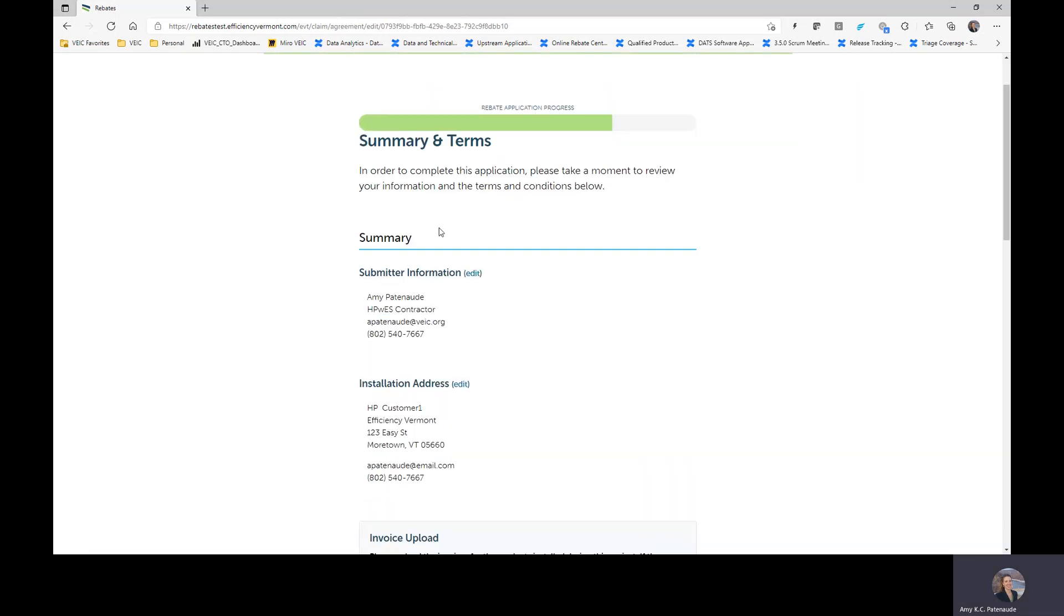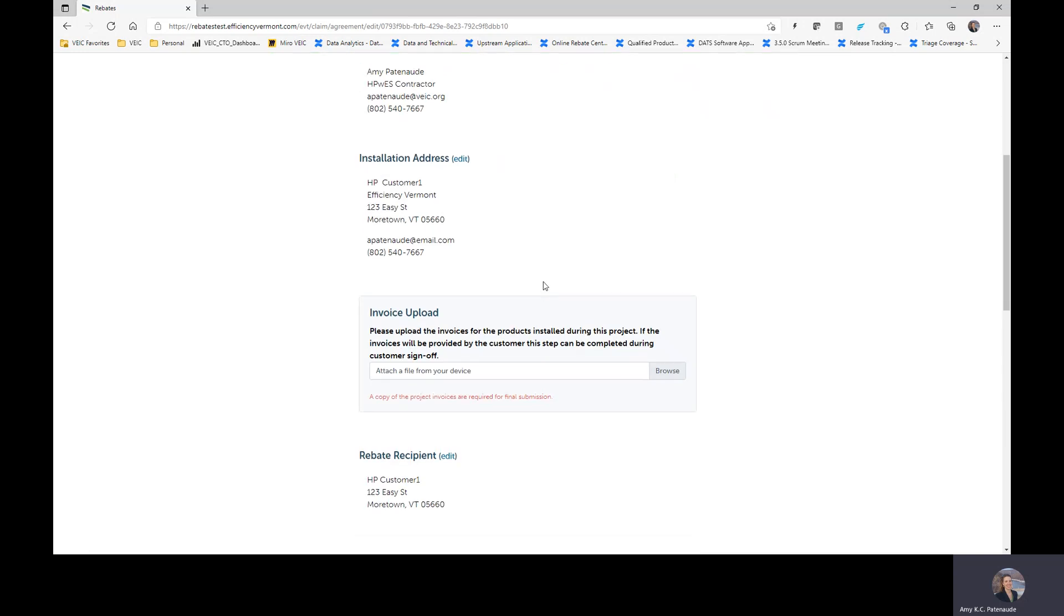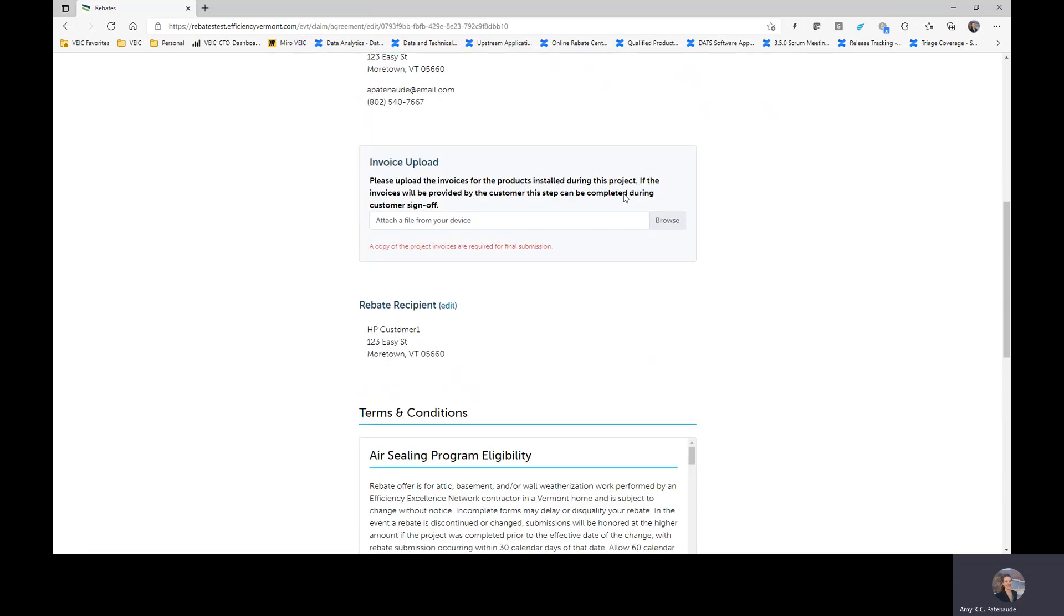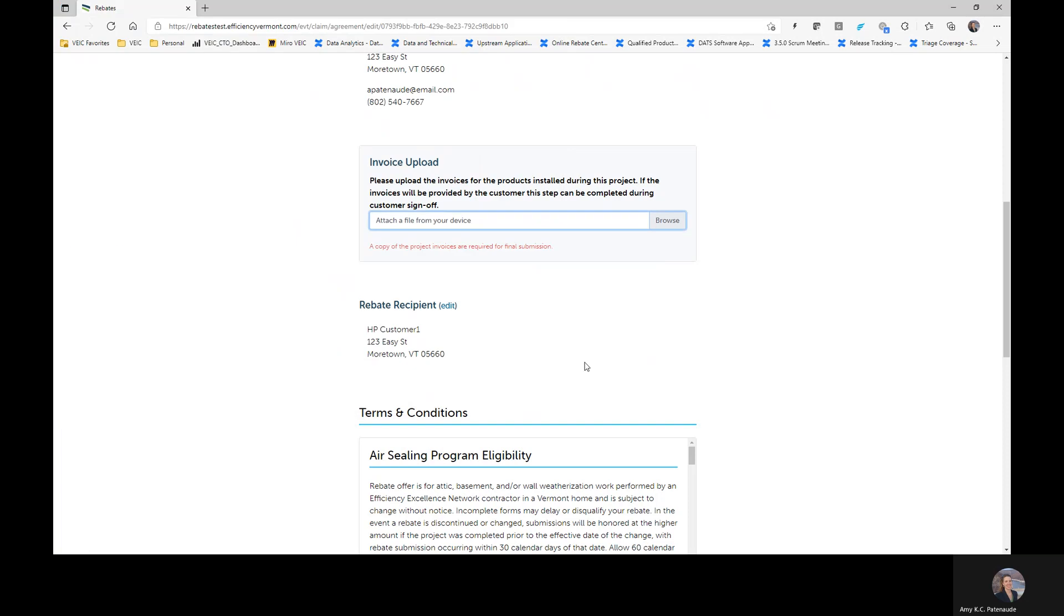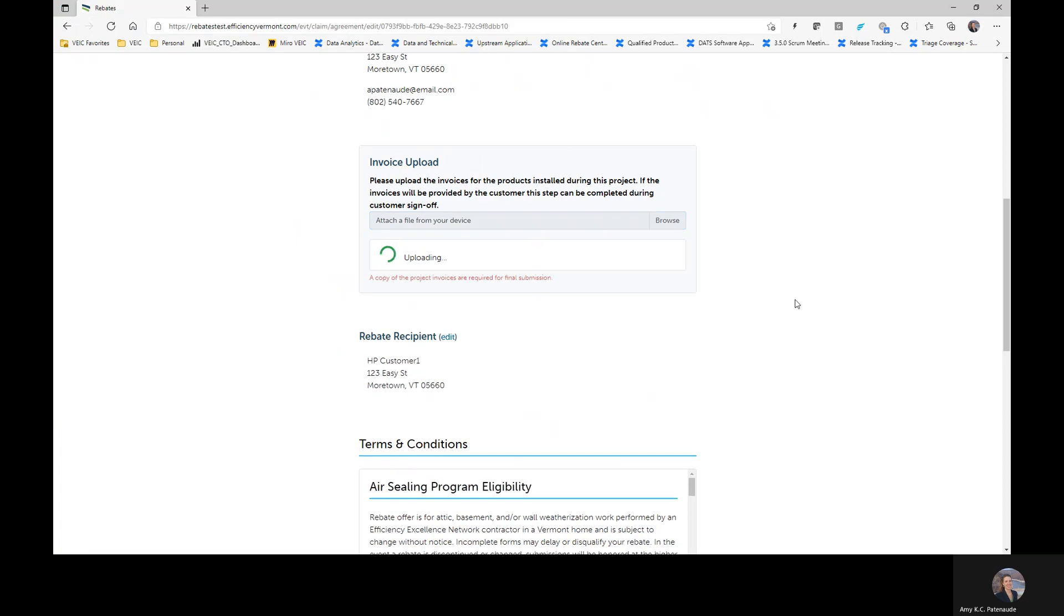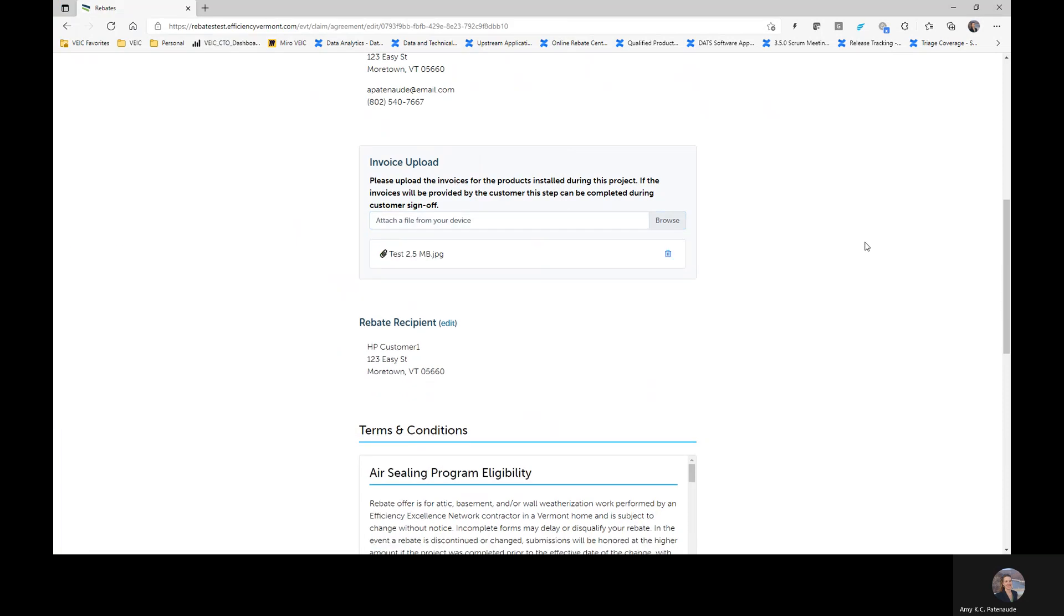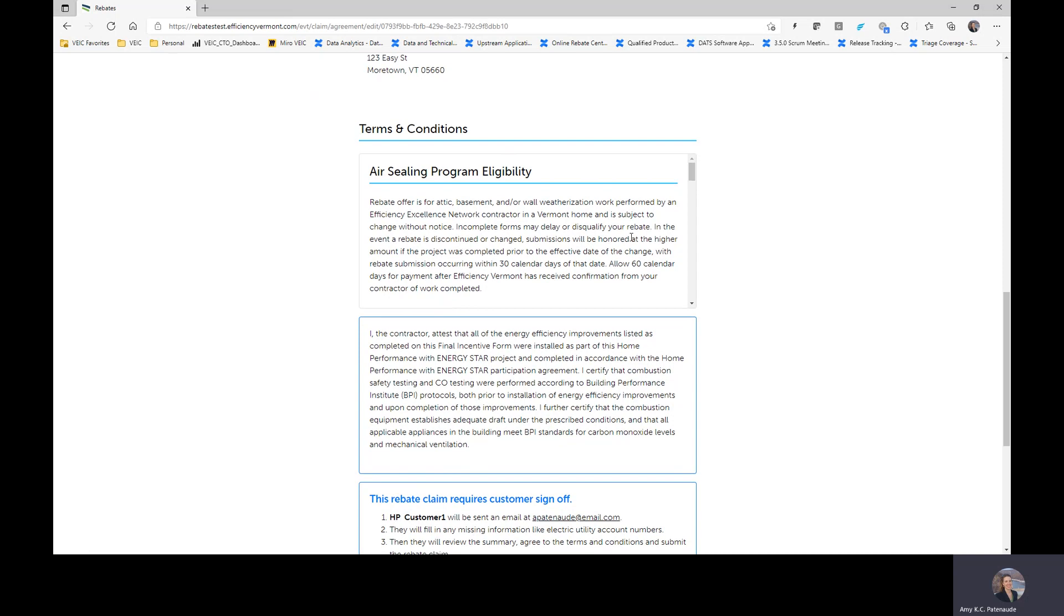And then this is your summary page as always. Same as you're familiar with. Submitter information, which is yourself. The installation address. We are asking you to upload a copy of your final invoice for your customer. This is who's going to receive the final rebate.